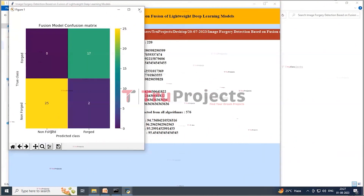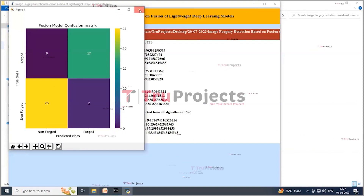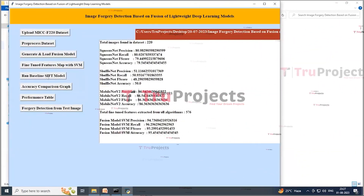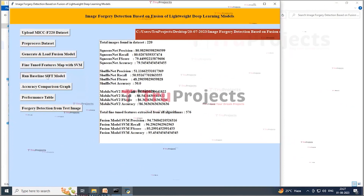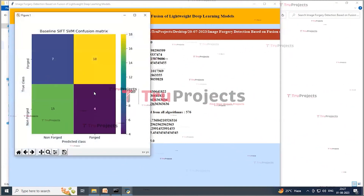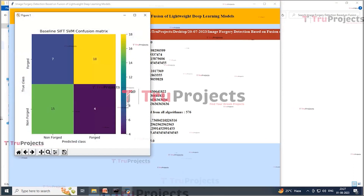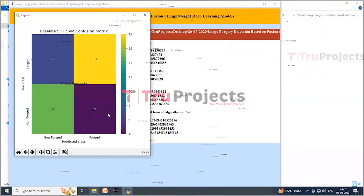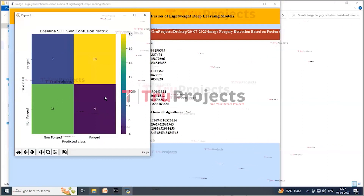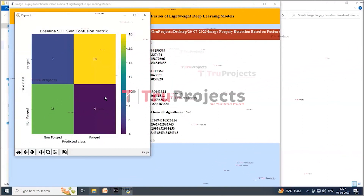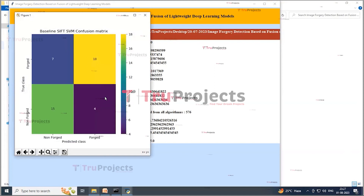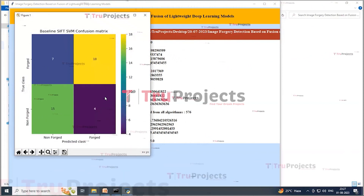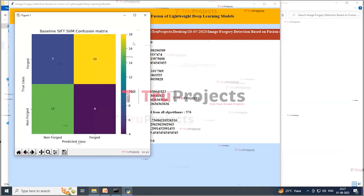Close the confusion matrix graph and click on 'Run Baseline SIFT Model' button to train SVM with SIFT existing features and get its accuracy. The existing SIFT-SVM features achieved 68% accuracy. In the confusion matrix graph, the existing SIFT model predicted six and eight instances incorrectly, indicating that existing SIFT features are not good in prediction. Close this graph.